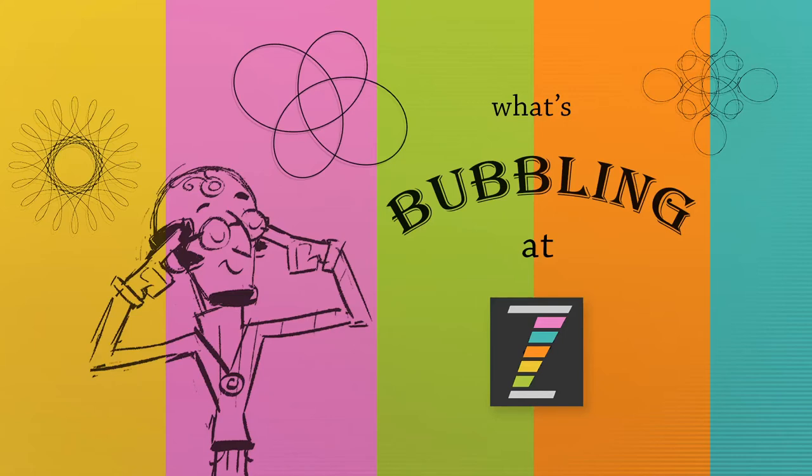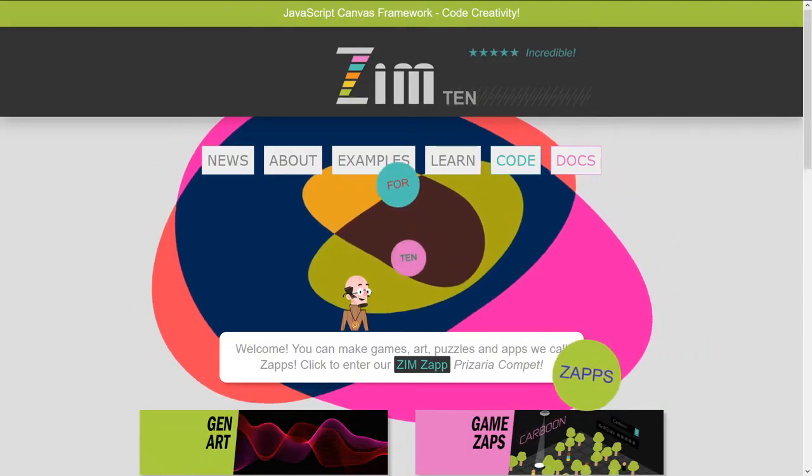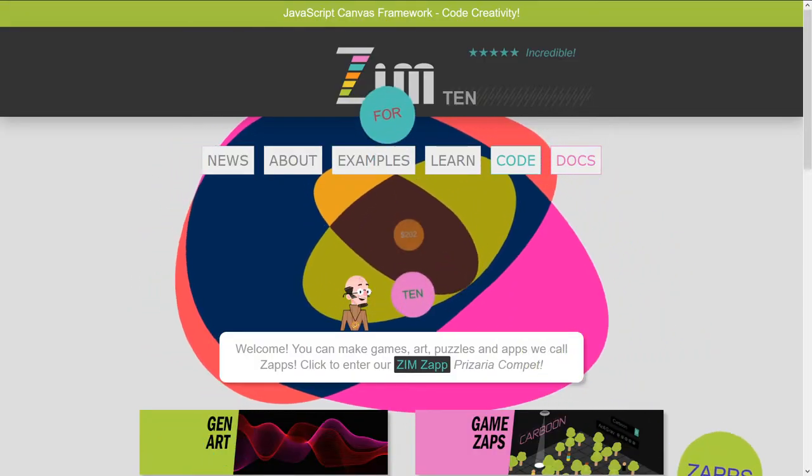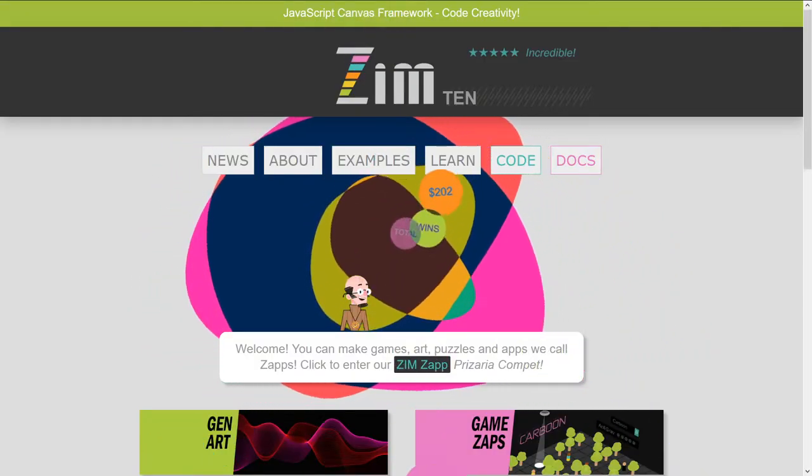Hello, and welcome back to What's Bubbling at Zim. I am Dr. Abstract, and in this bubbling, we're going to take a look at binding.